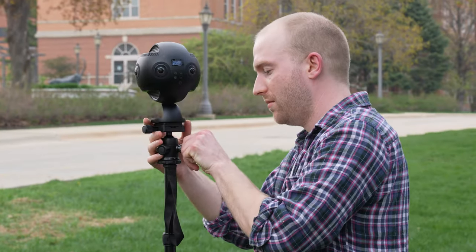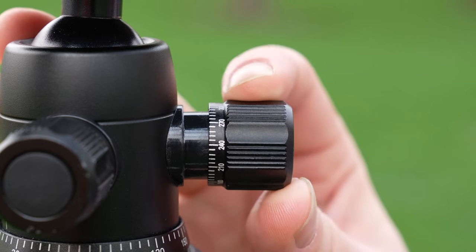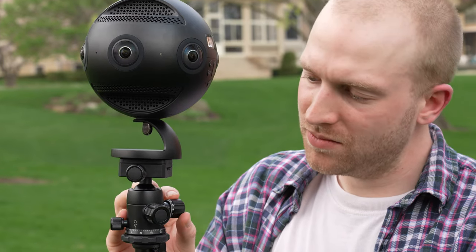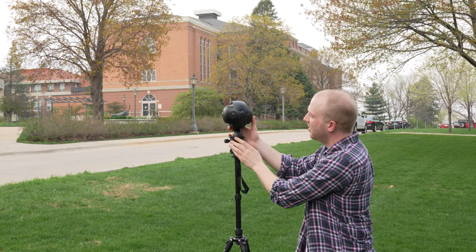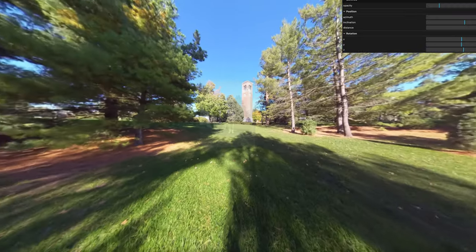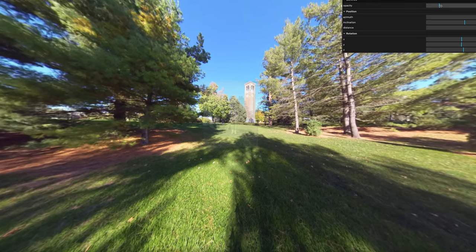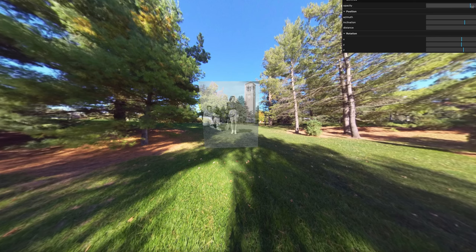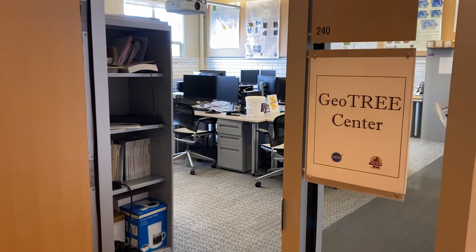UNI students are a big part of this project. They are being trained to capture the exact coordinates and to apply those same coordinates for 360 panorama images. Both historical photos and 360 images will be digitally photo matched during this photosphere created by the development team at UNI's GeoTree Center.